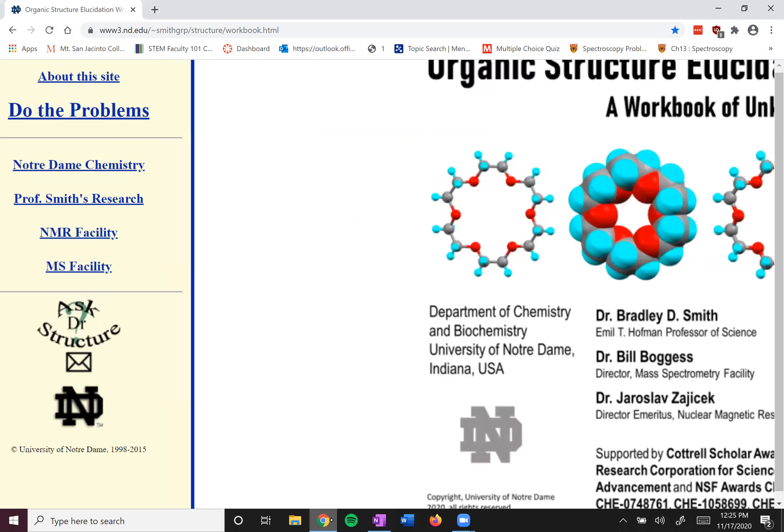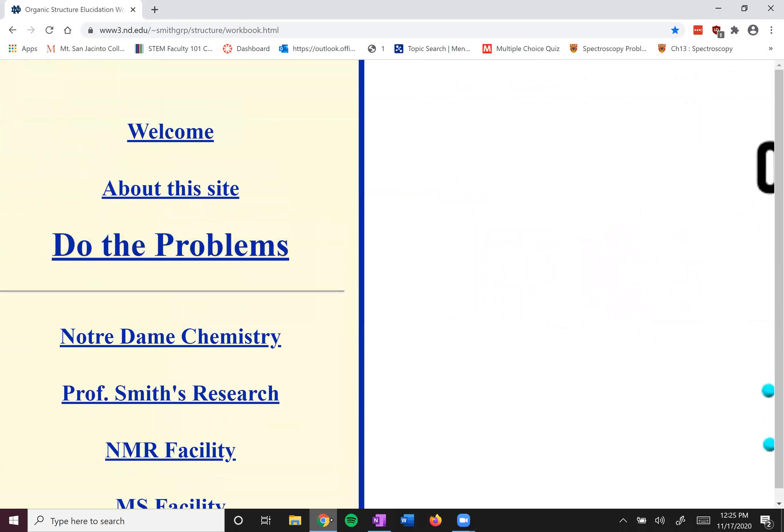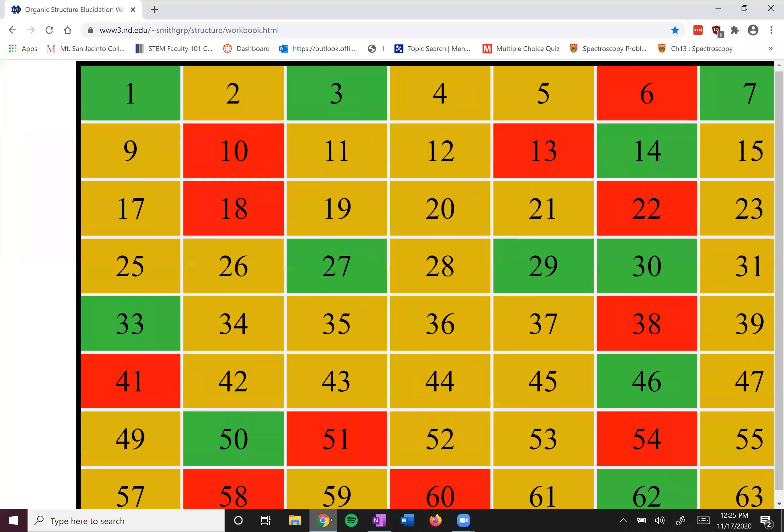So what you do is over here, you click left and you click do the problems. And when you do the problems, this will show up. We're just going to stick with the easy problems. We're not going to go into the intermediate problems. And so then you just click this one. For example, I'm going to click 27.